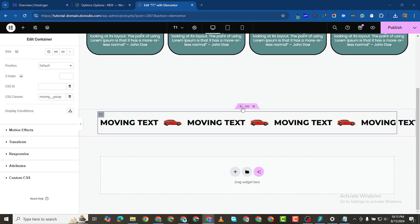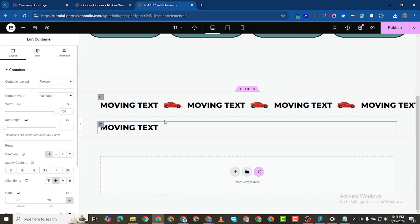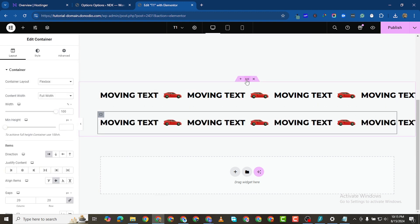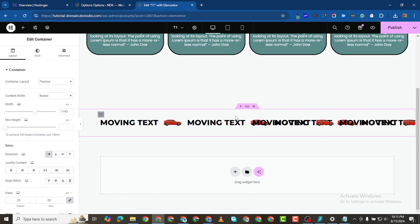To get the marquee effect, the first thing we need to do is duplicate this inner section. It's duplicated. Now I want to give the parent section a direction of horizontal. You now see they look a bit skewed, but when it starts moving it won't be skewed. If it's still skewed when the marquee effect starts, we'll delete some elements.